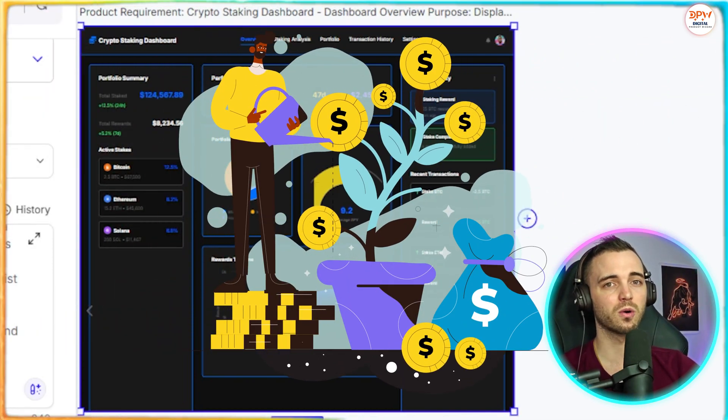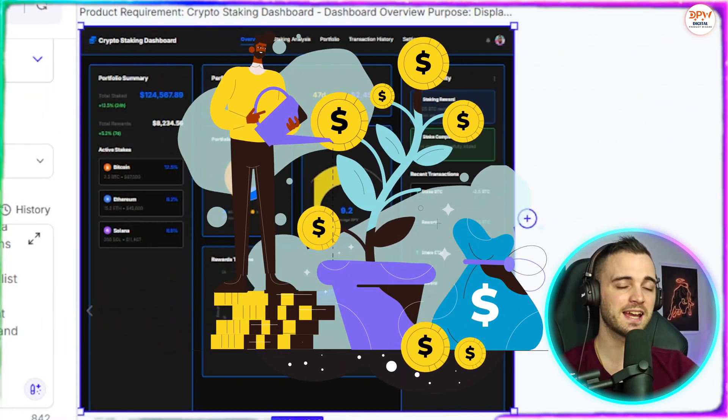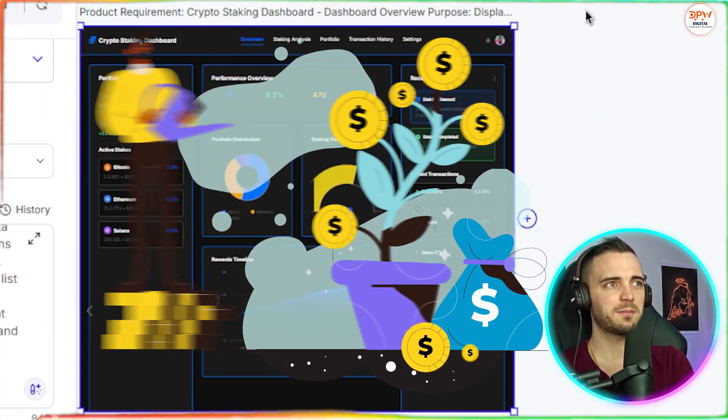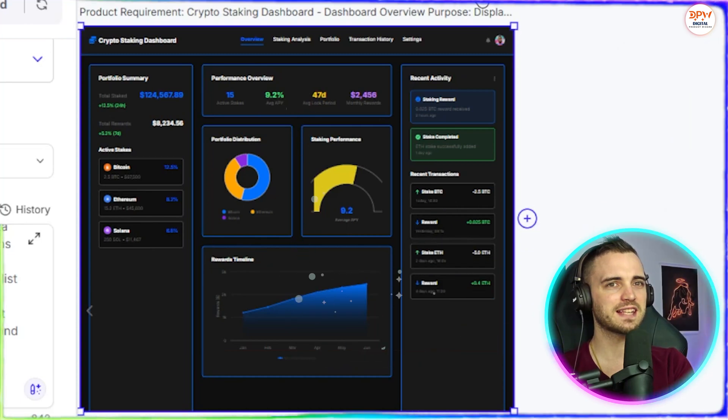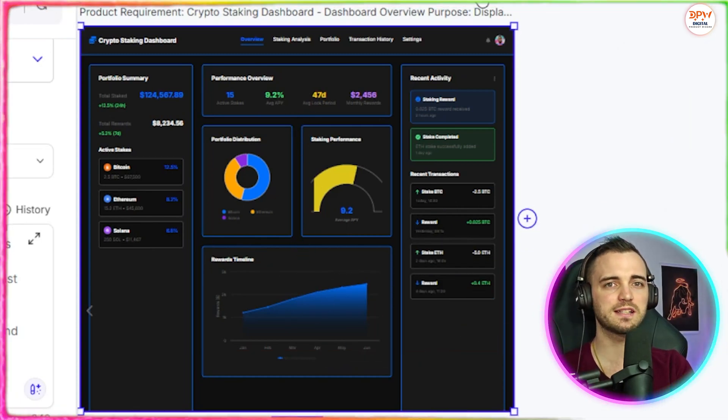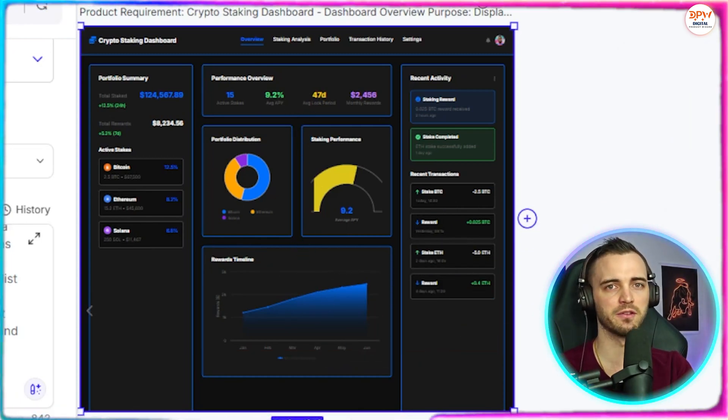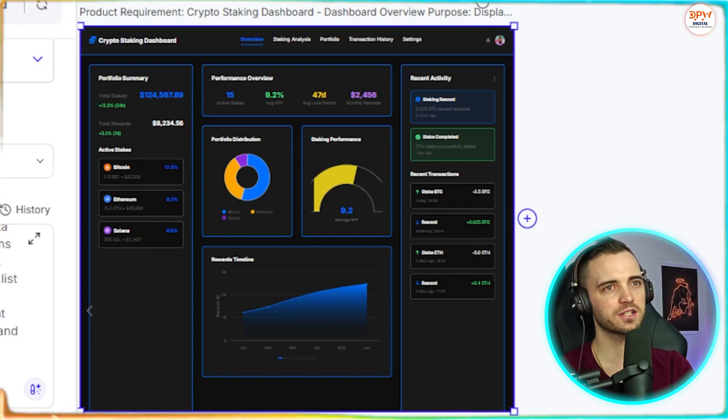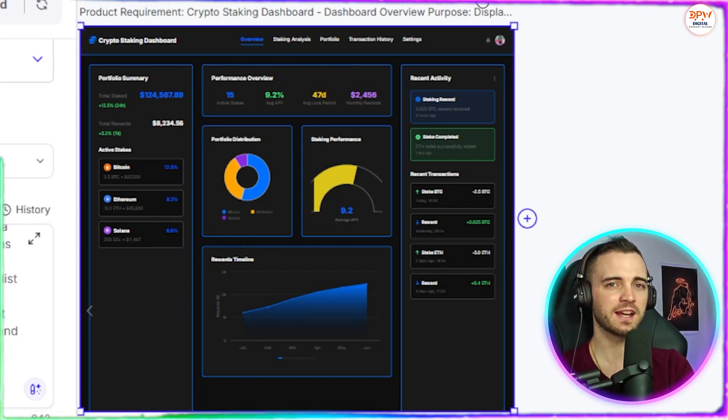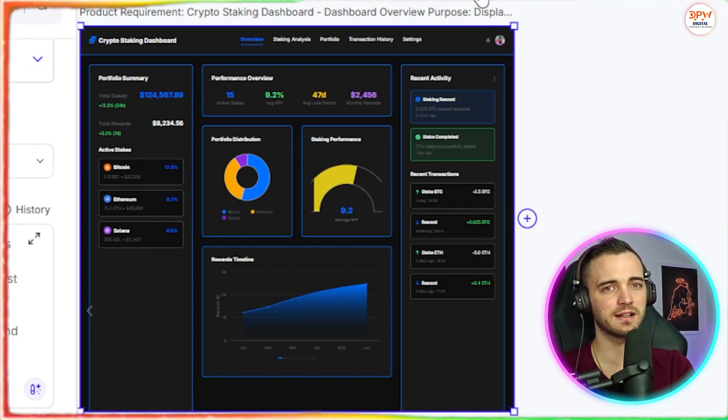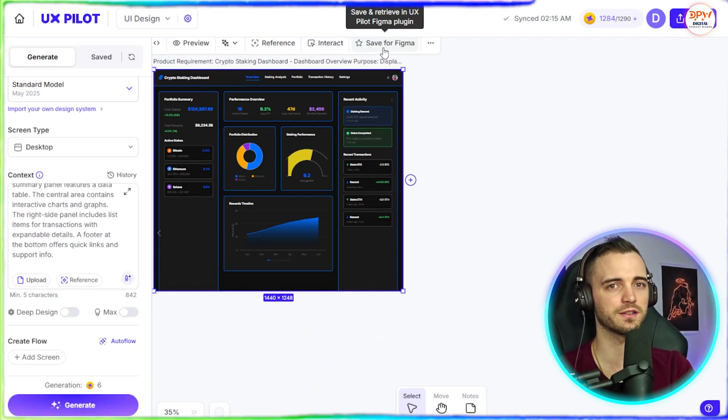And because of this save for Figma button, this really does create a seamless development flow, which we can create something, put it straight onto Figma and even just sell that design as a freelancer if we want.